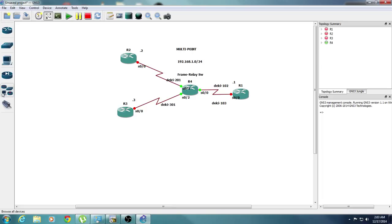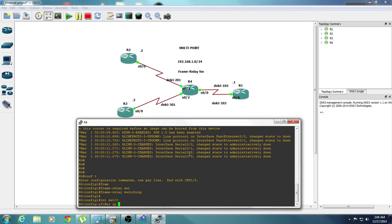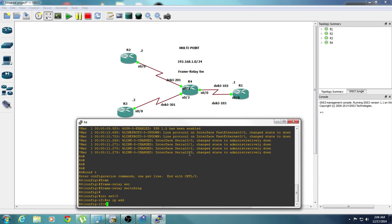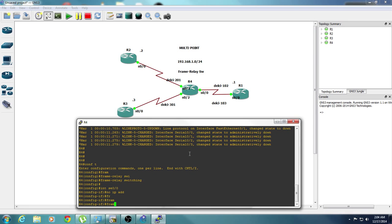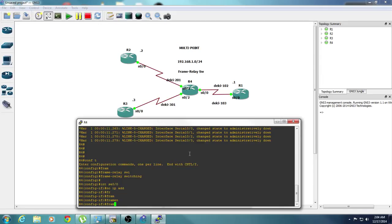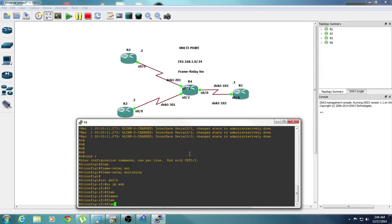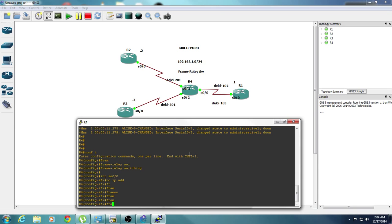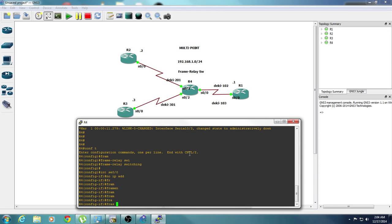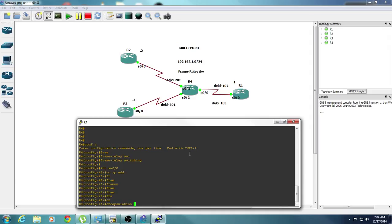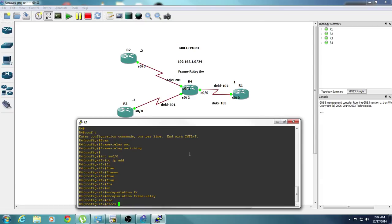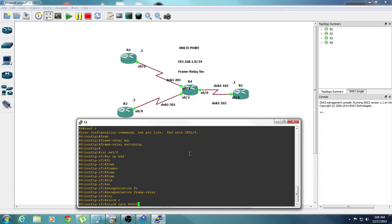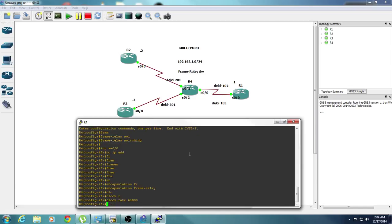We're going to go to the interfaces, which is going to start from 0-0. We're going to do no IP address and we're going to do frame relay encapsulation. And we're going to do the clock rate 64,000, that's what I use, you can use whatever you desire.